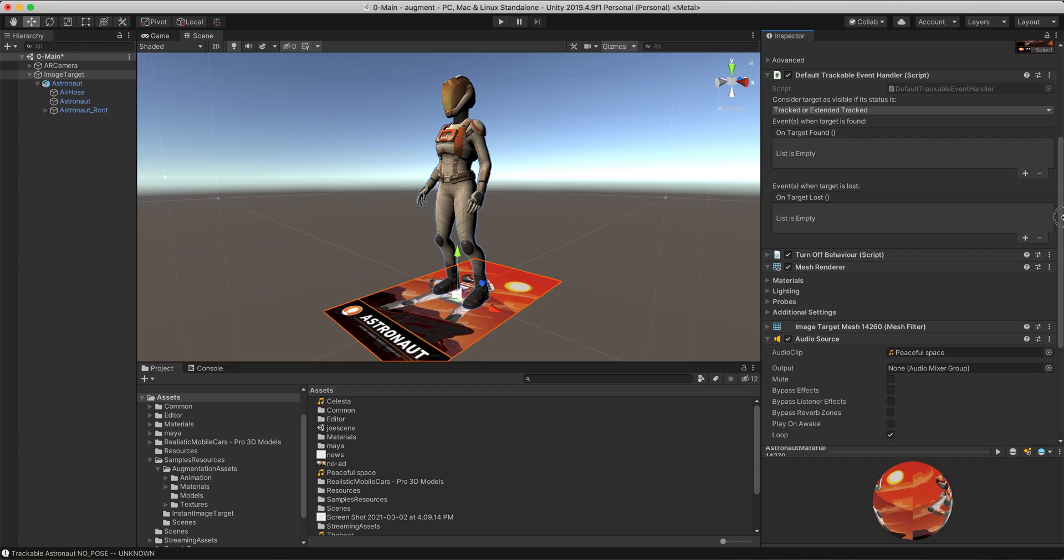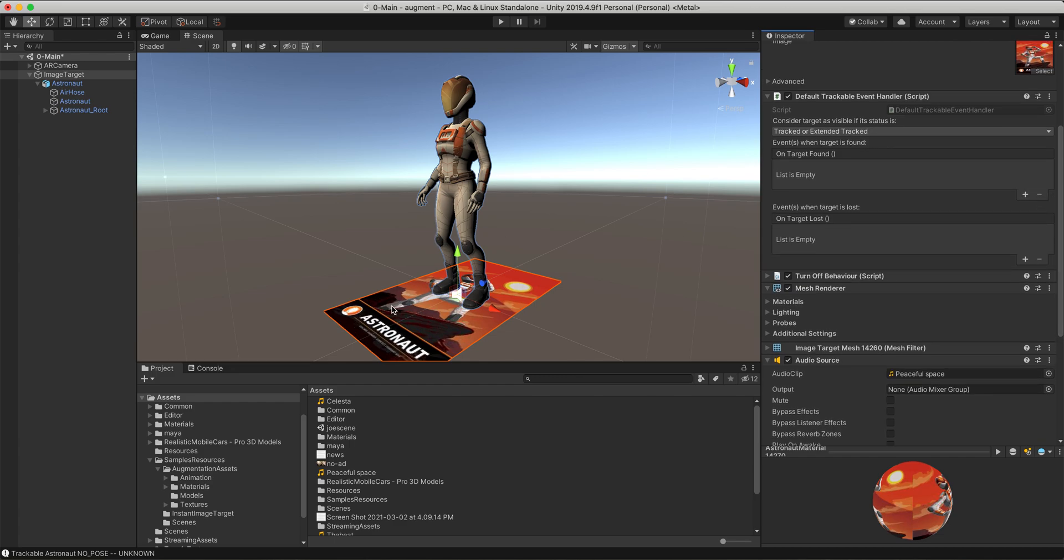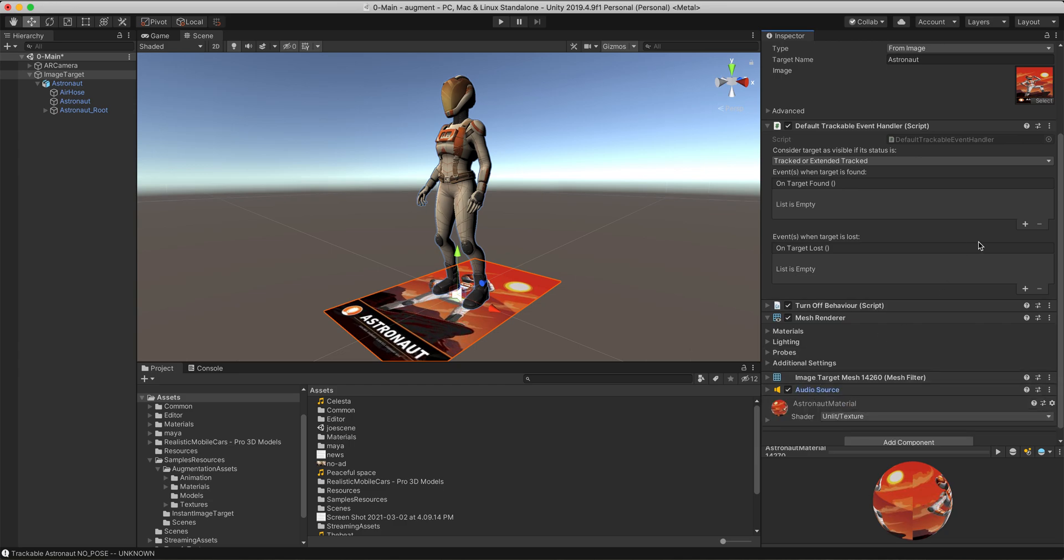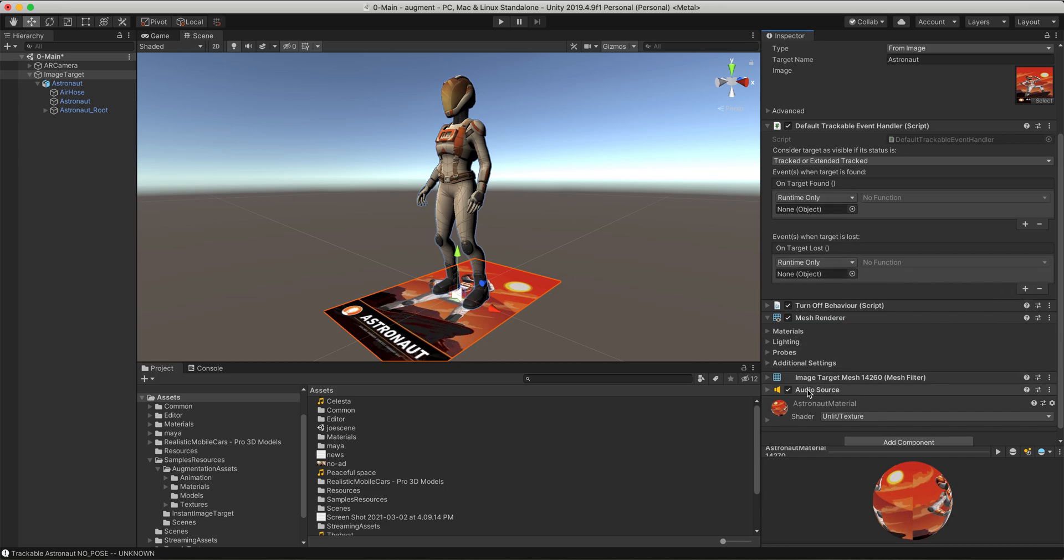Now, the thing that we're going to try and do is get this to trigger when this picture is seen. We're going to use the default trackable event handler that comes now with Vuforia. Their script now has some commands you can do when a target's found and when it's lost. I'm going to create a plus right here for what happens when it's found and another plus right here for what happens when it's lost. I'm going to take the audio source here and drag and drop it right over the top of the window and it already knows image target audio source is what's going to be affected.